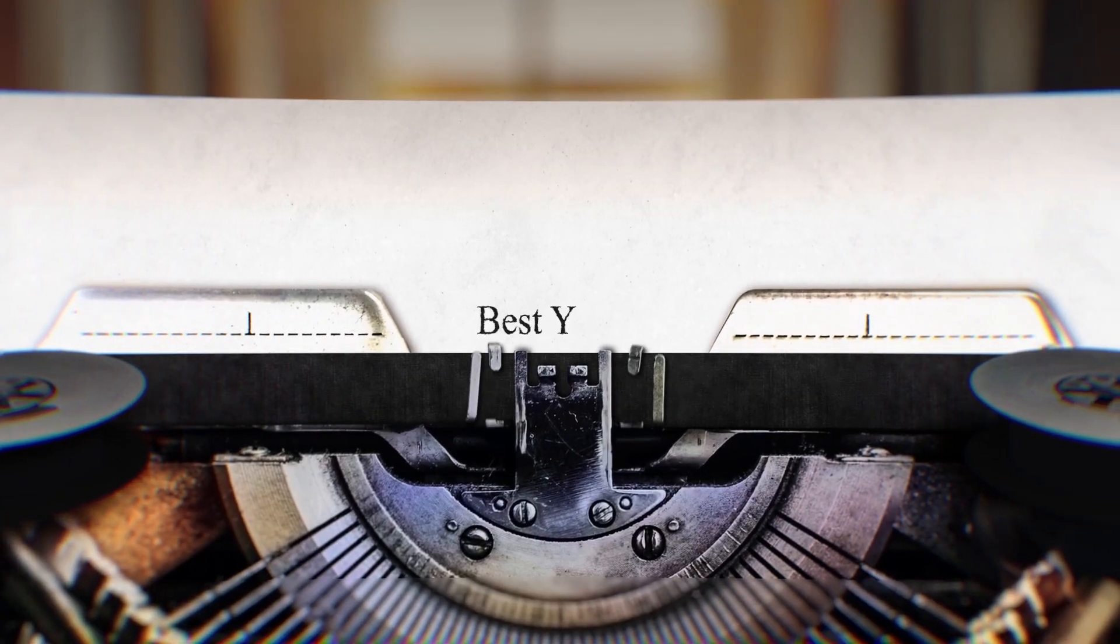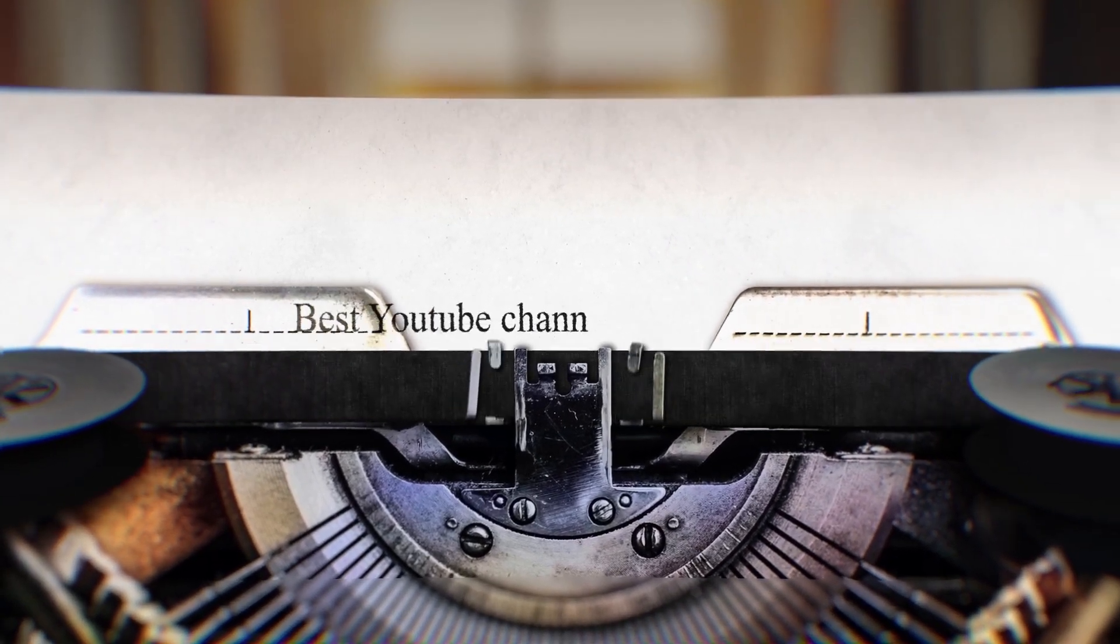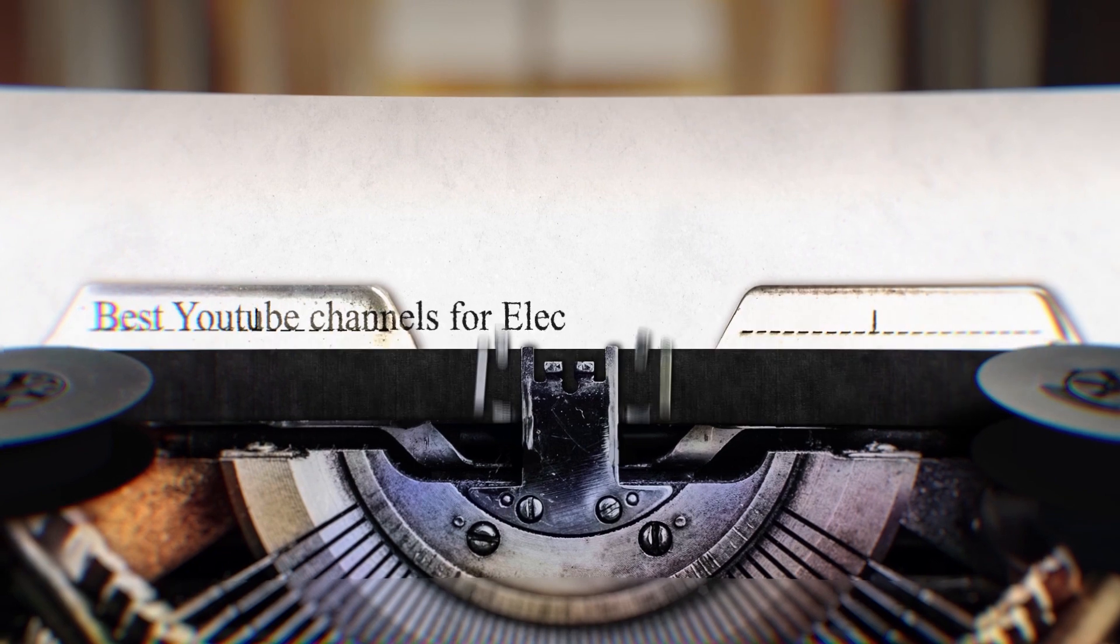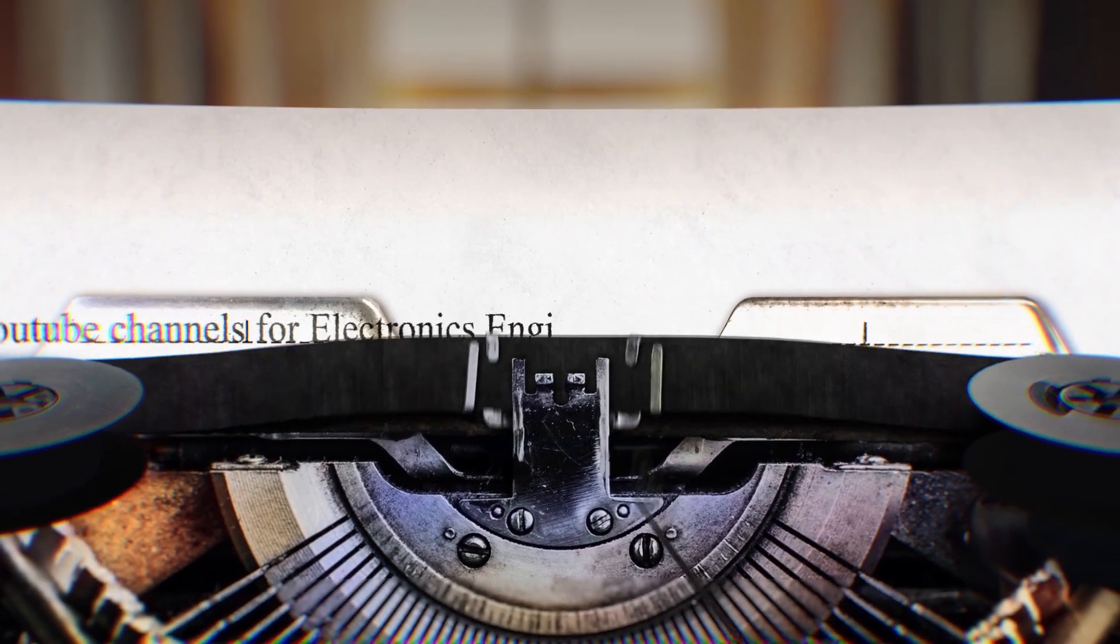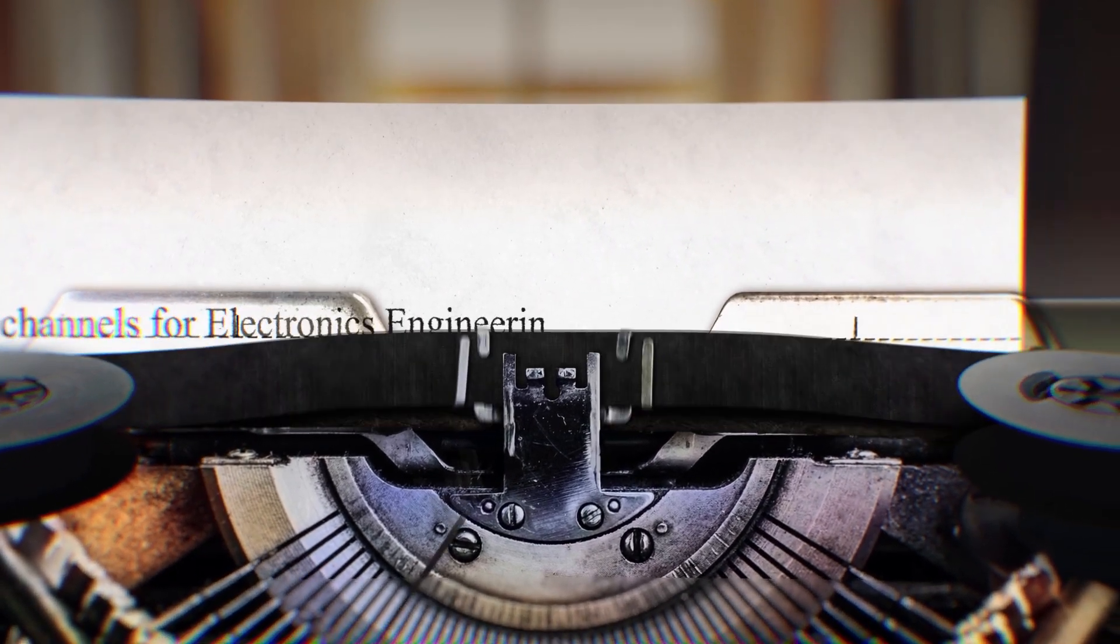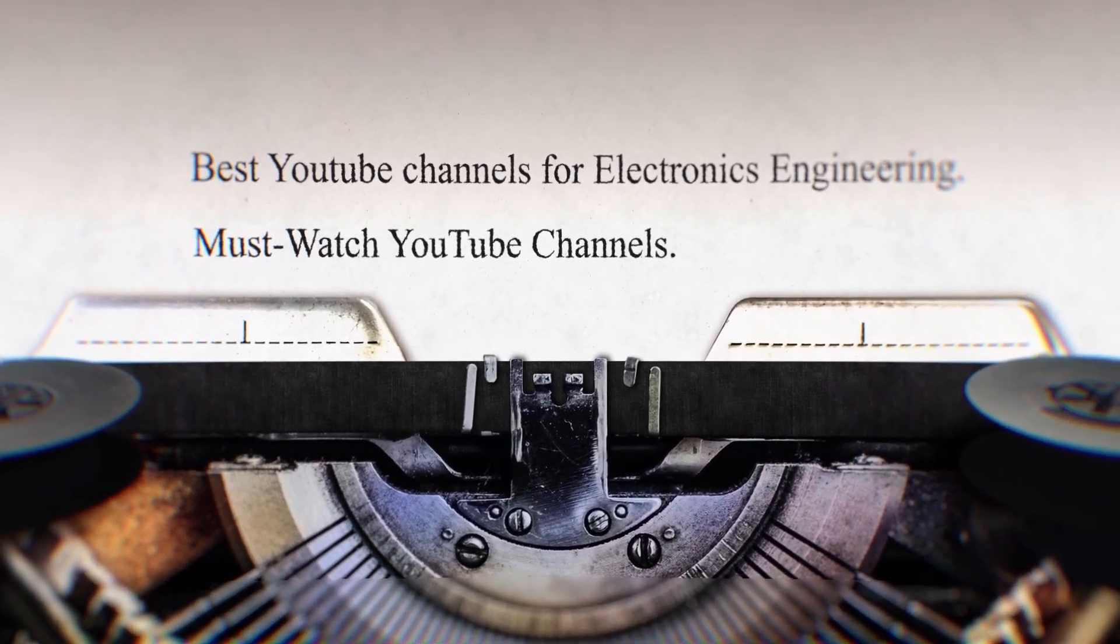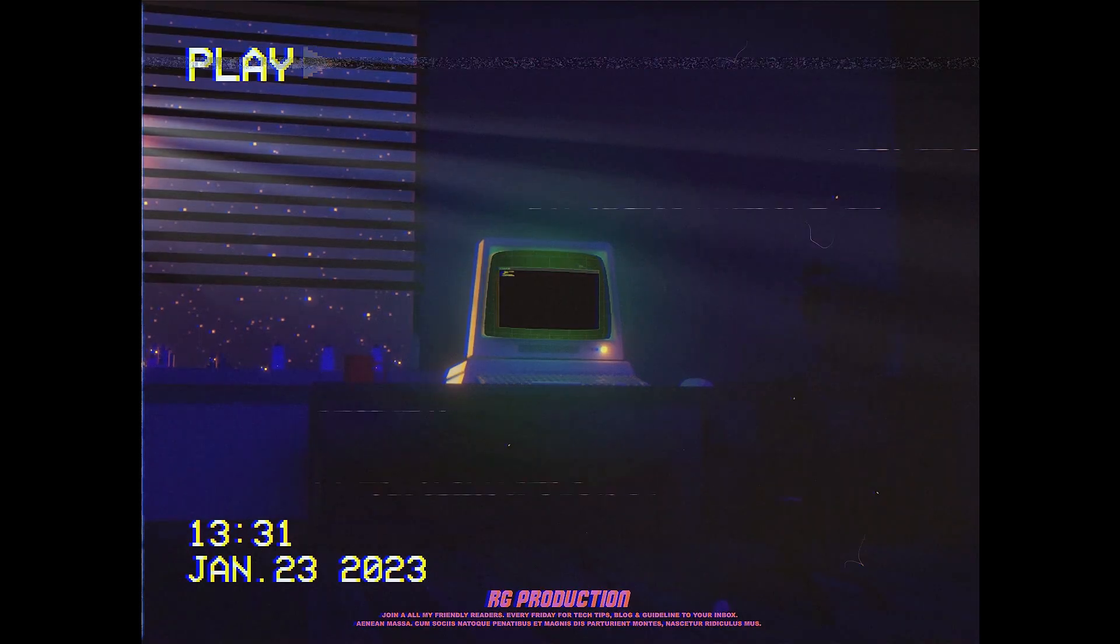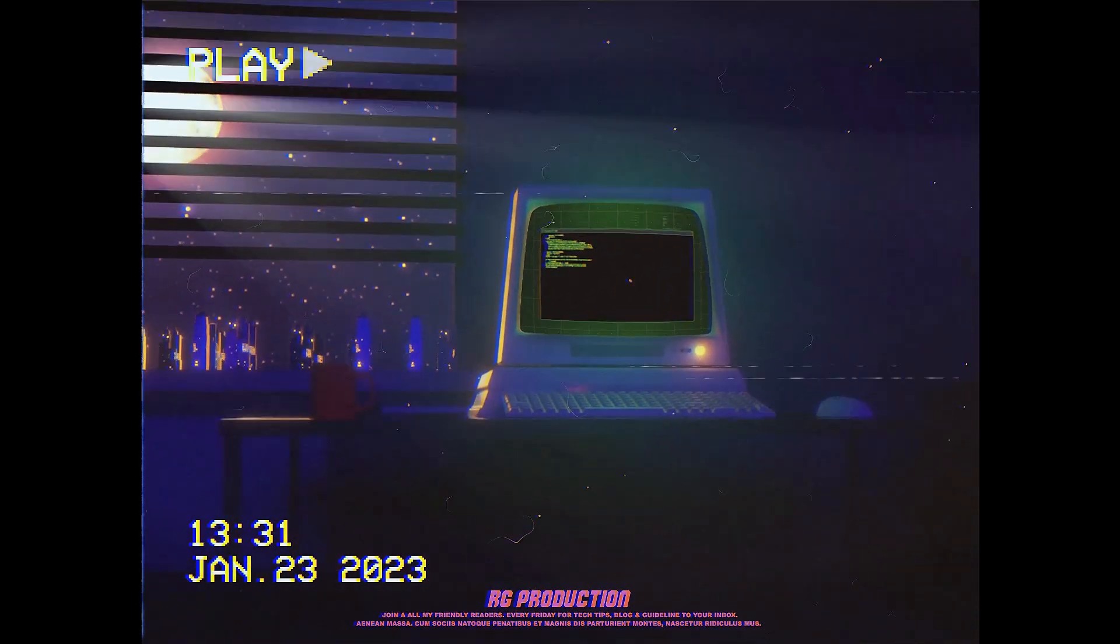Are you interested in electronics engineering and looking for the best YouTube channels to learn from? Look no further. In this video, I will discuss some of the best YouTube channels for learning electronics engineering. So let's get started.